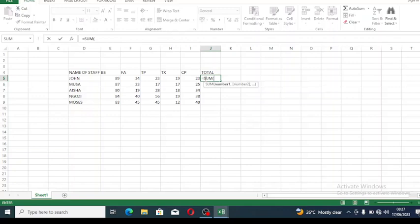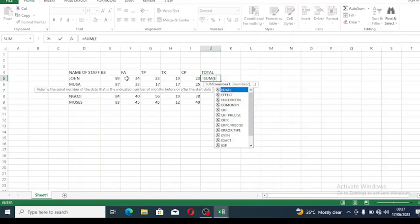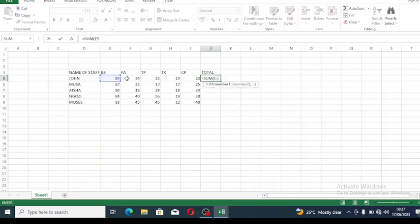We're going to look into the cell number for the first person, John, and we'll use John for the reference, then drag the other answers. John is in cell E5 because E is the column and 5 is the row.